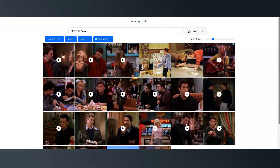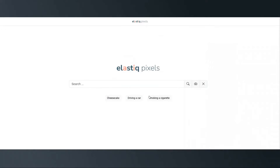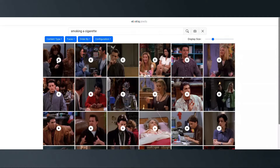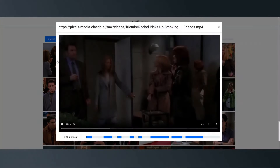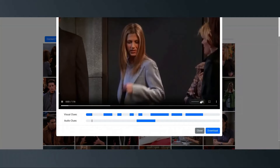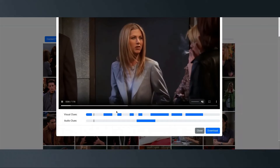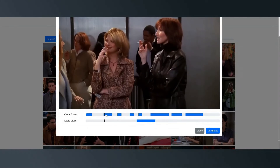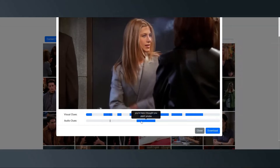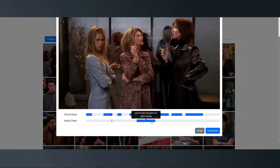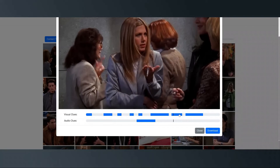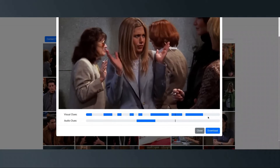Let's try something a bit more difficult, like an action. We'll try smoking a cigarette. Pixels finds exactly what we're looking for and highlights both the visual and the audio cues within the scene. Our team engineered it to be very accurate and precise to find exactly what you're looking for.